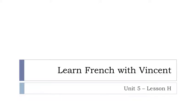Bonjour à tous and welcome to Learn French with Vincent. This is Unité 5, Leçon H.